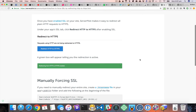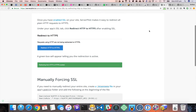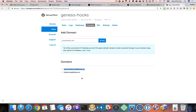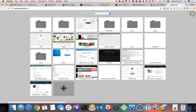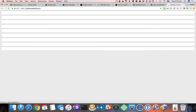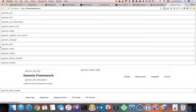Now if I go to this domain you can see it says secure and I've got HTTPS here.